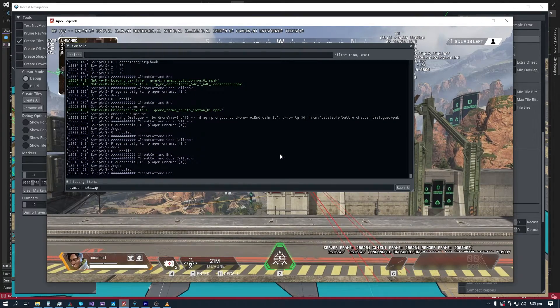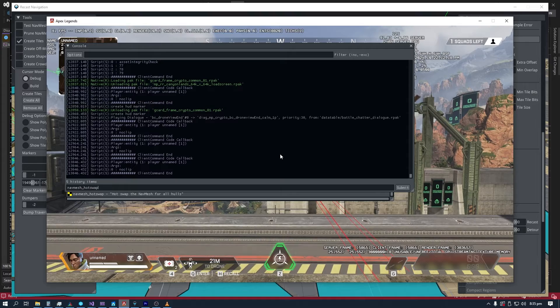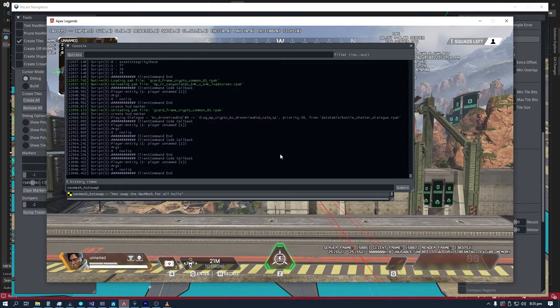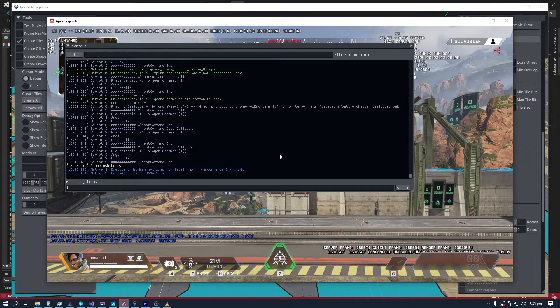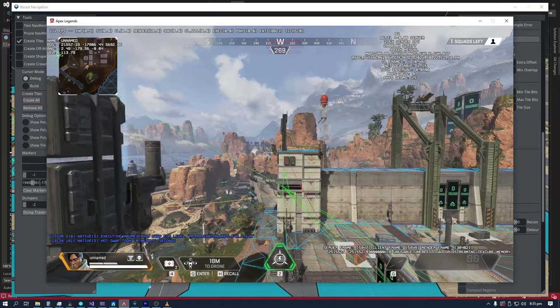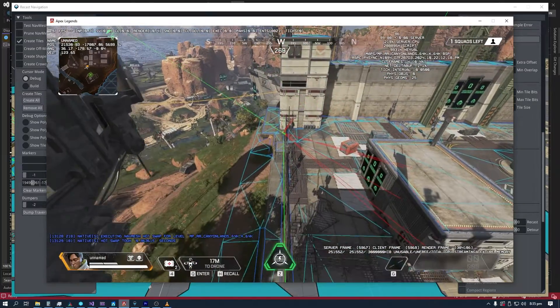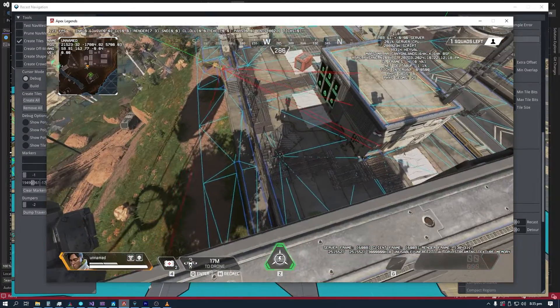Here we have the developer console that I have made, along with the hot swap feature that I have also made. And I am going to execute the hot swap command, and we can see that the AI is starting to move and the NavMesh is starting to render.